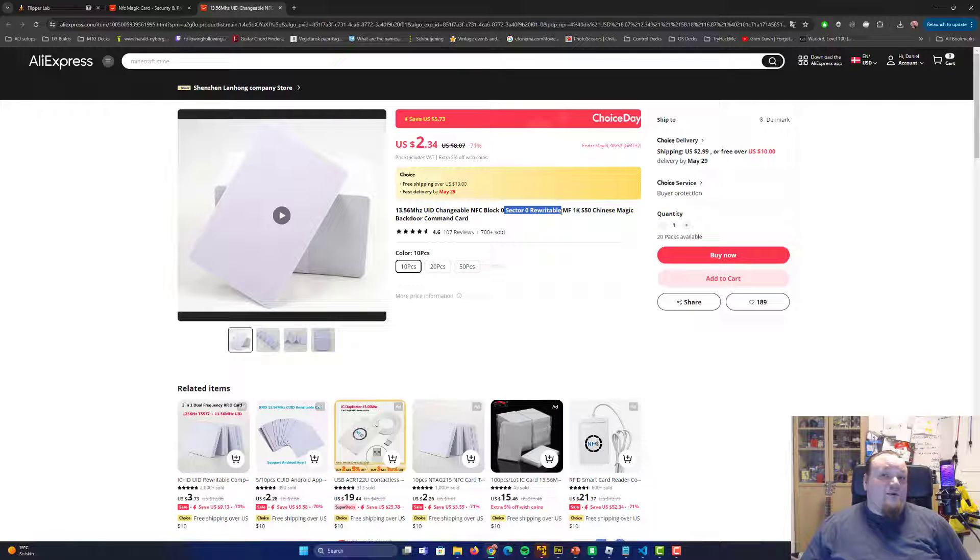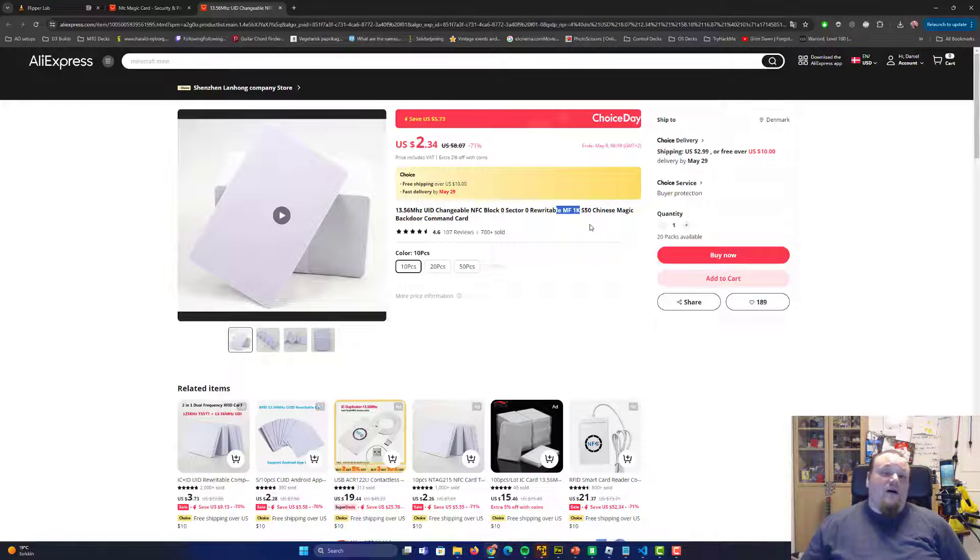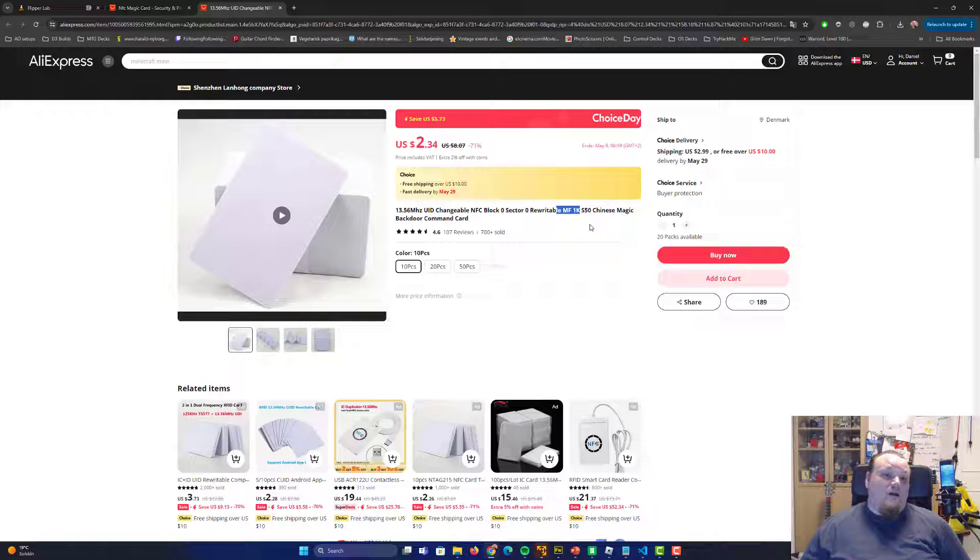If that is what you want to buy and there are different kinds of generations. The one right there usually does the trick and it says sector zero rewritable, which is exactly the one, MyFair 1K card,